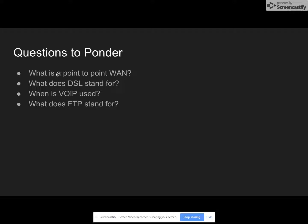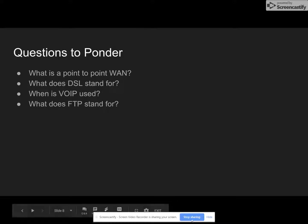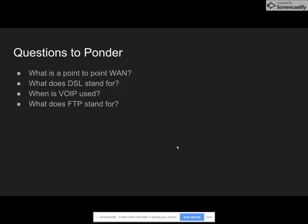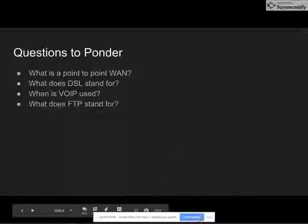Questions to ponder: What is a point-to-point WAN? What does DSL stand for? When is VoIP used? What does FTP stand for? Thank you very much for listening to our podcast. If you like, please subscribe. Thank you.